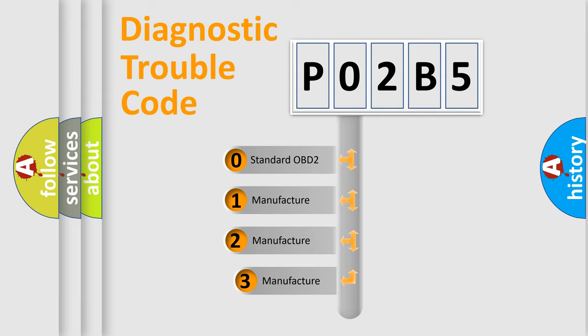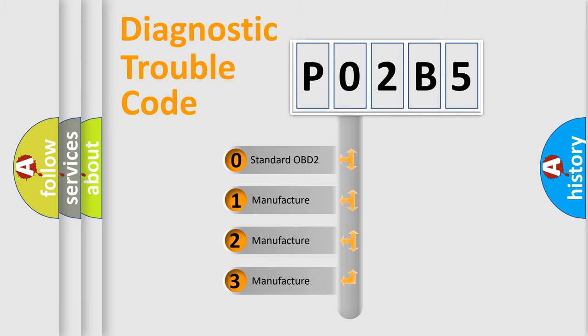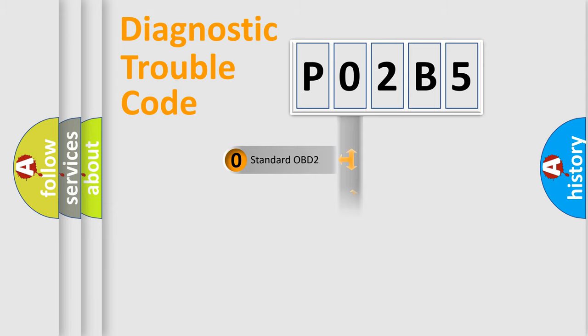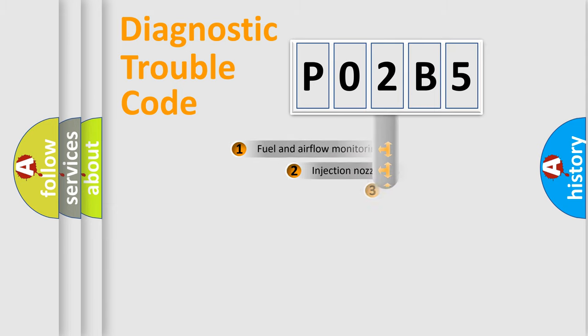If the second character is expressed as zero, it is a standardized error. In the case of numbers 1, 2, or 3, it is a manufacturer-specific error expression.